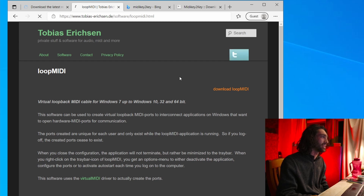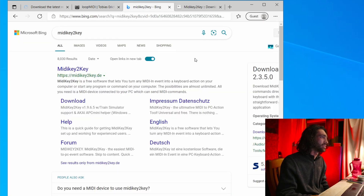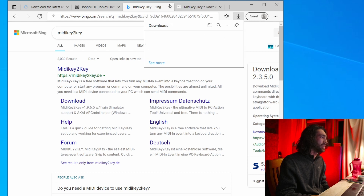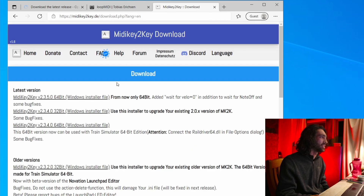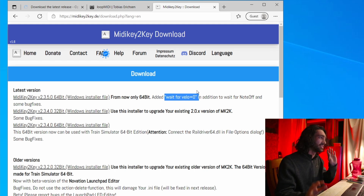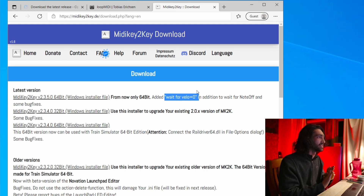You click download and it's very easy — it just downloads straight away. MIDI Key to Key is very easy as well. You go to the download page, it's free, and you download the latest version because the velocity zero feature is very useful.